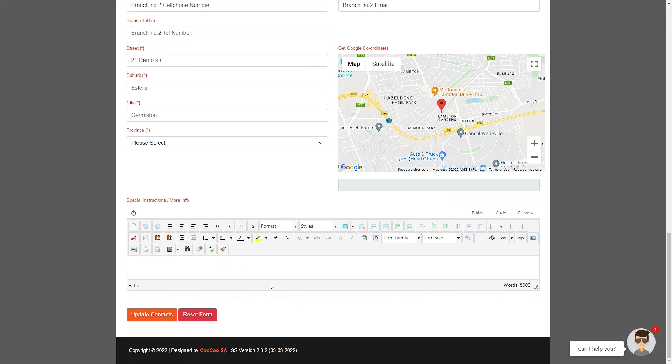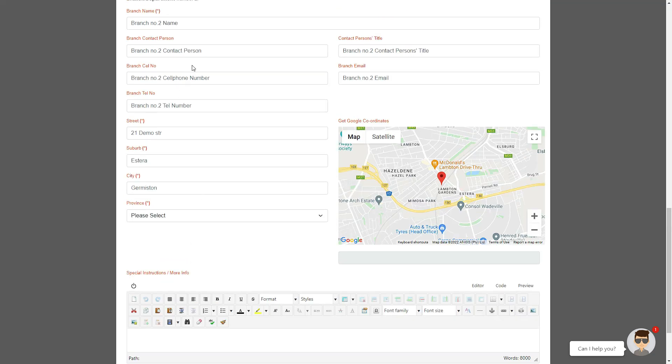If you come back to this page to edit the contact page again, all the info that you have added will be available for you to edit so that you don't need to insert all the contact details all over again.